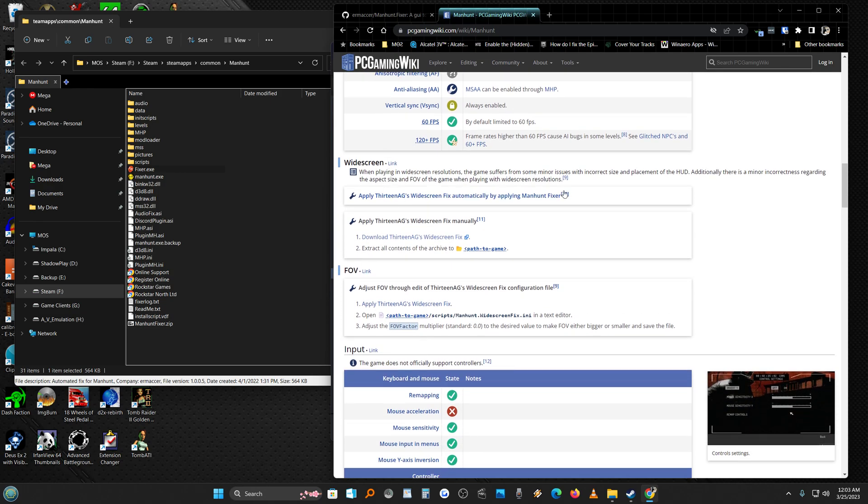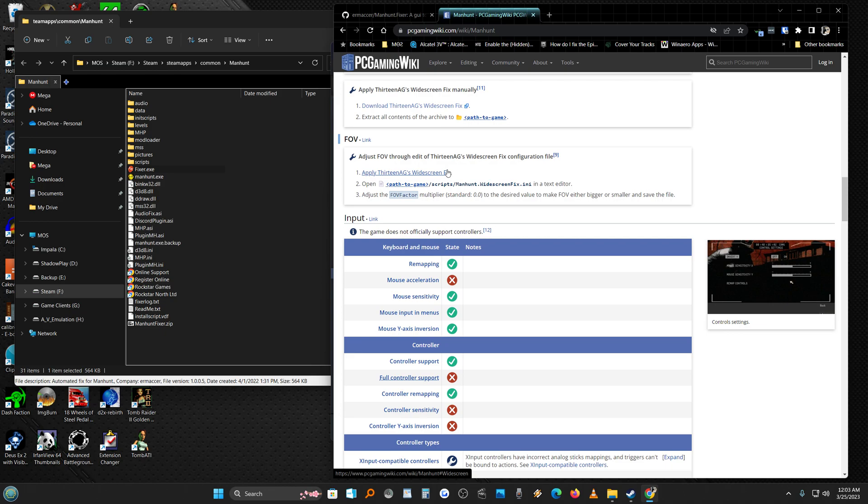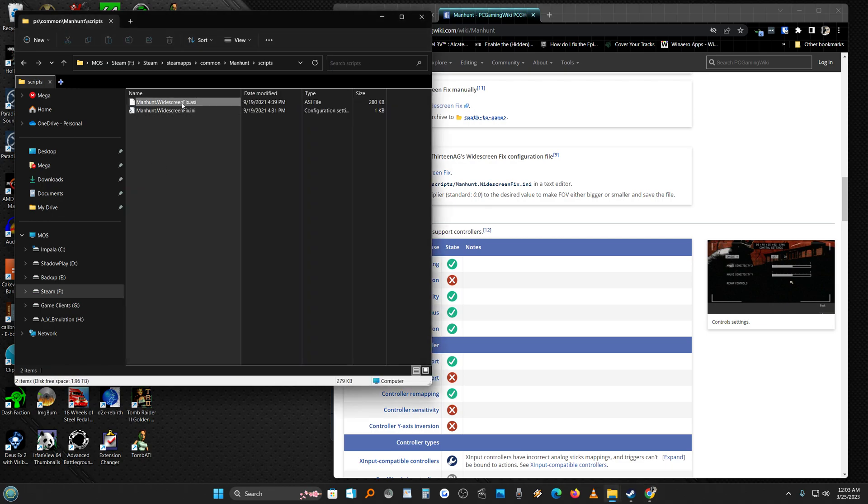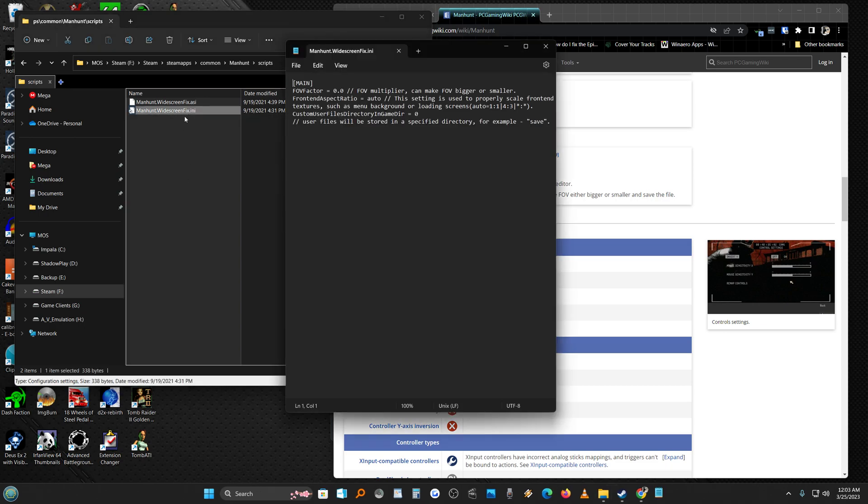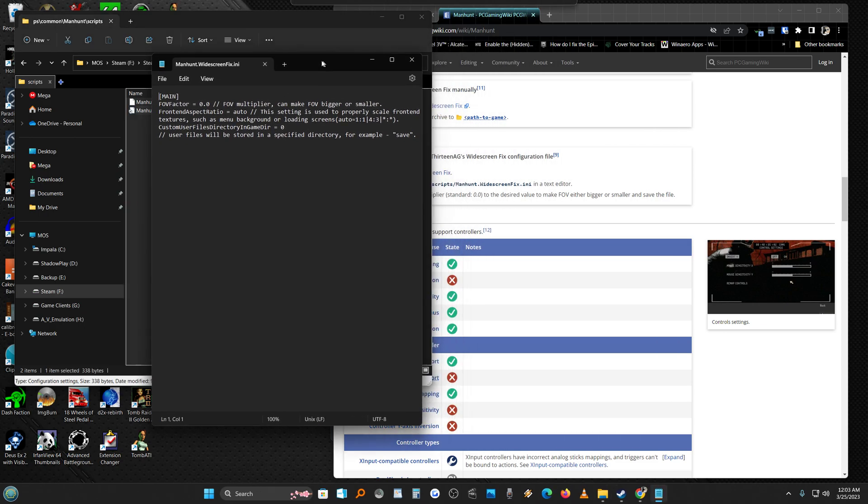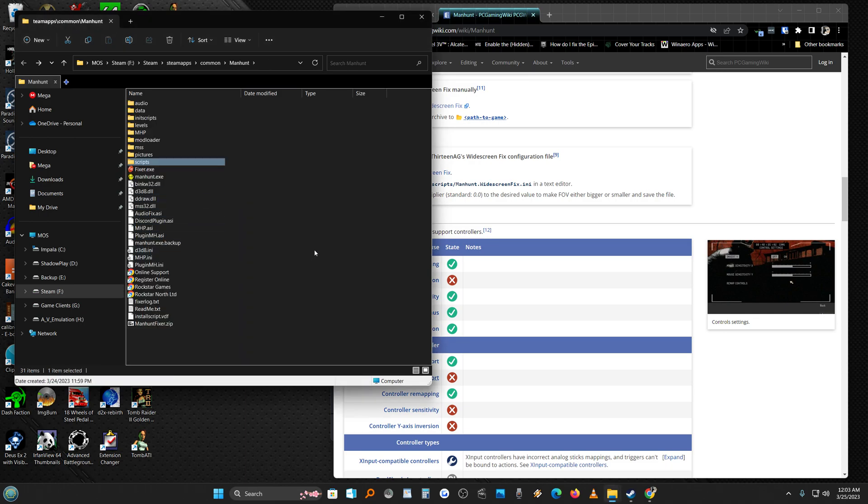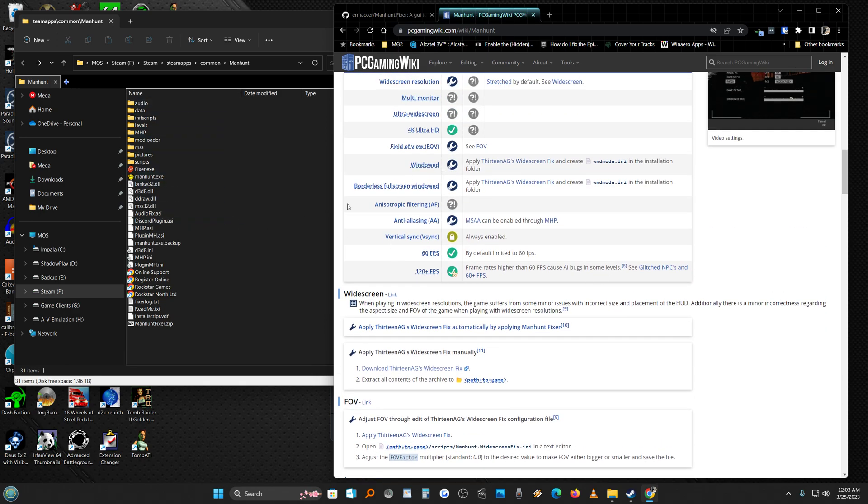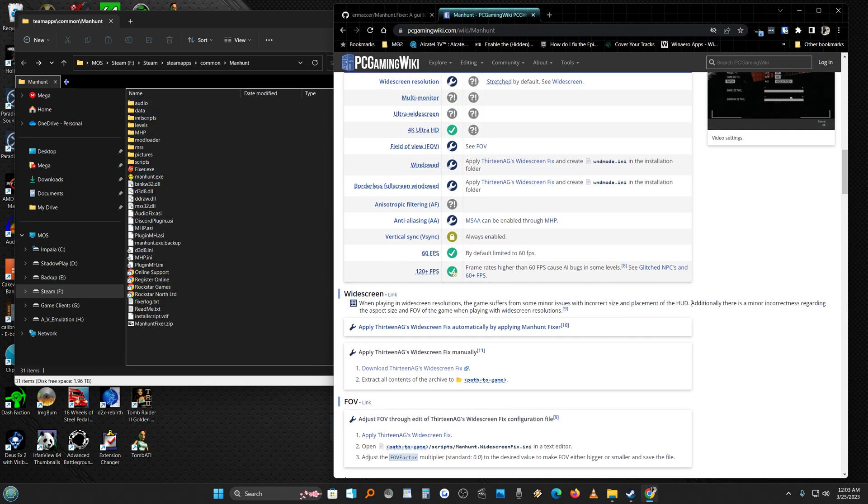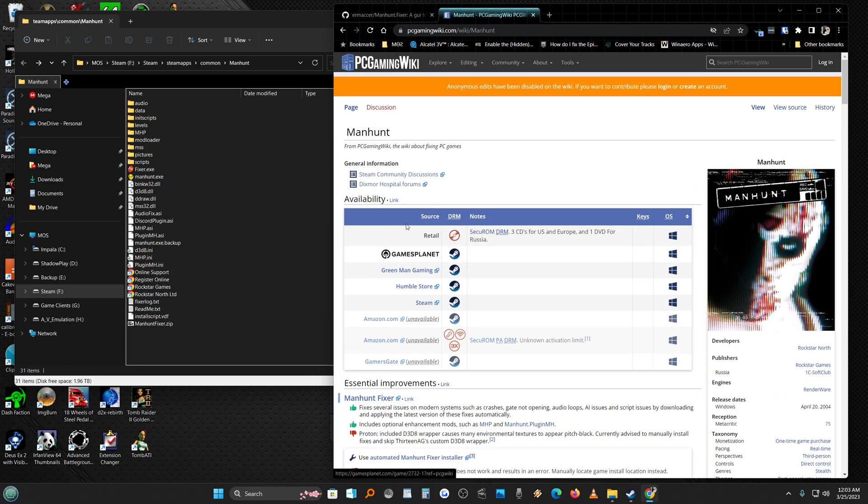Again, some minor issues in placement of the HUD. There's minor stuff. If you want you can just go ahead and apply that. FOV, you can go to where the game is, scripts, Manhunt Widescreen Fix. See it's already in there. Okay, you can change the FOV here. Blah blah blah, don't save, go back. So you're back in the Steam folder. Okay, so maybe the AG's fix is in there. I don't know. It doesn't say anything about it being in there.